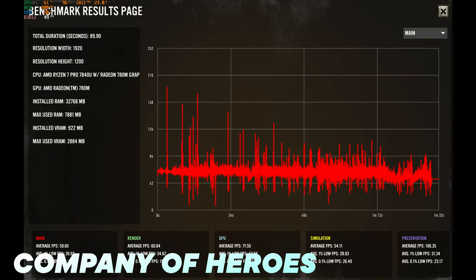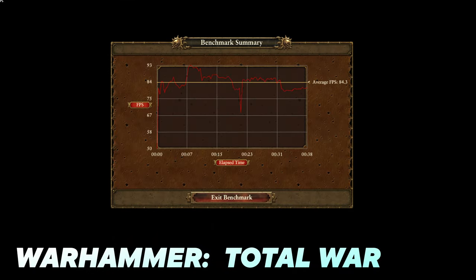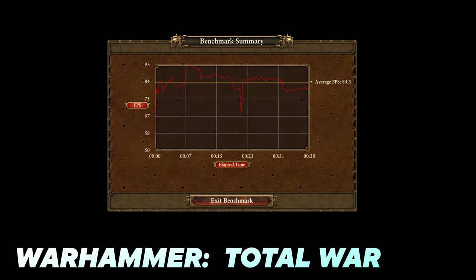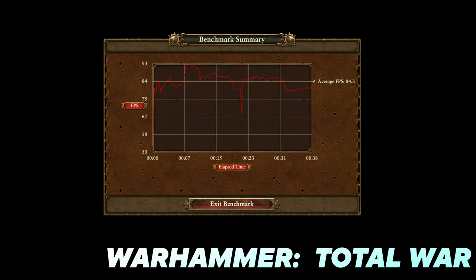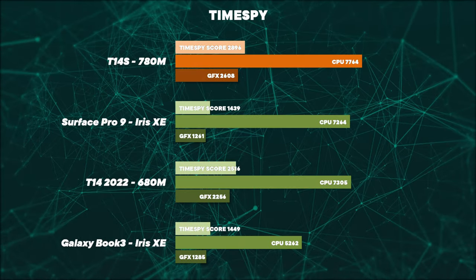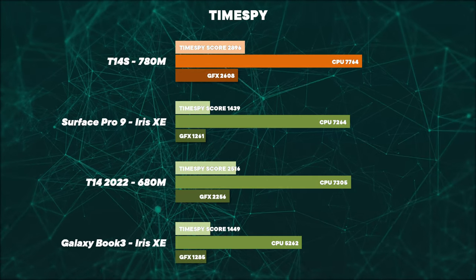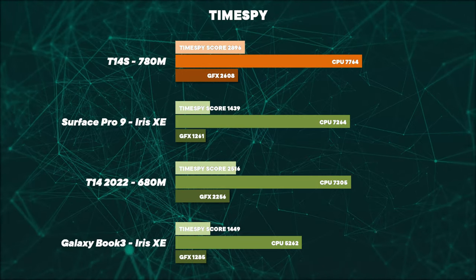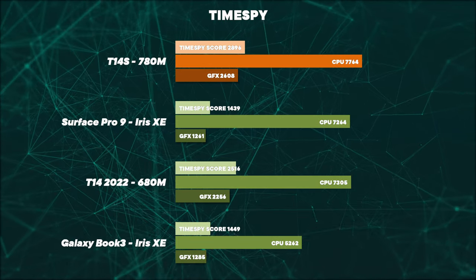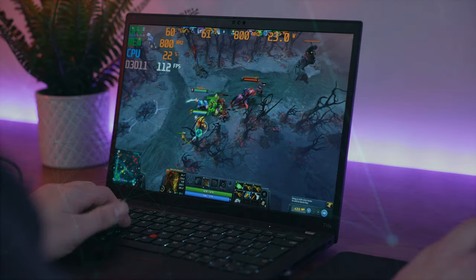As we move to the gaming performance, these RDNA cards are very impressive for integrated GPUs, leading to some great Time Spy scores, massively better than anything that Intel has produced in the last four years, and a little bit better than last year's 6000 range.